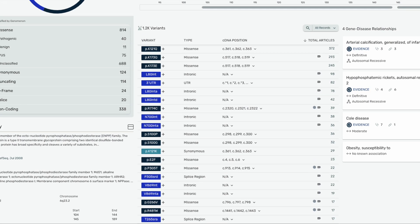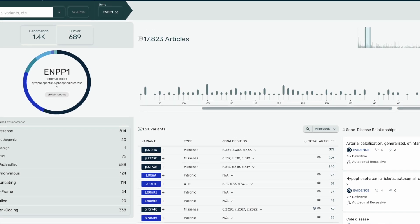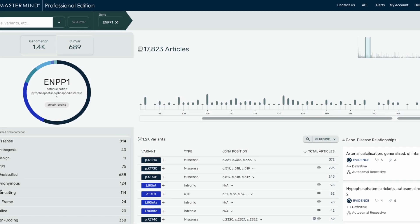Scrolling back toward the top of the page, we have a section for gene disease relationships on the right-hand side. Our curation team develops these GDRs based on ClinGen guidelines. Here we present the disease, the strength of association, the inheritance pattern for definitive GDRs, and additionally we provide functional and clinical evidence for our curated gene disease relationships.